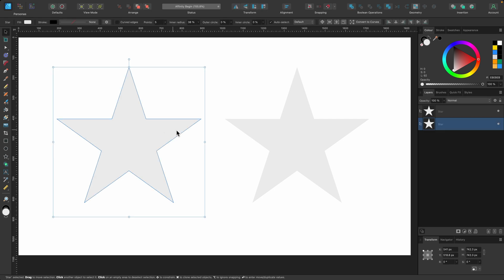Right now I have two stars in front of me. They're both gray. That gray color is called the fill in Affinity Designer. We'll go on to stroke afterwards. But how do we change this fill color?